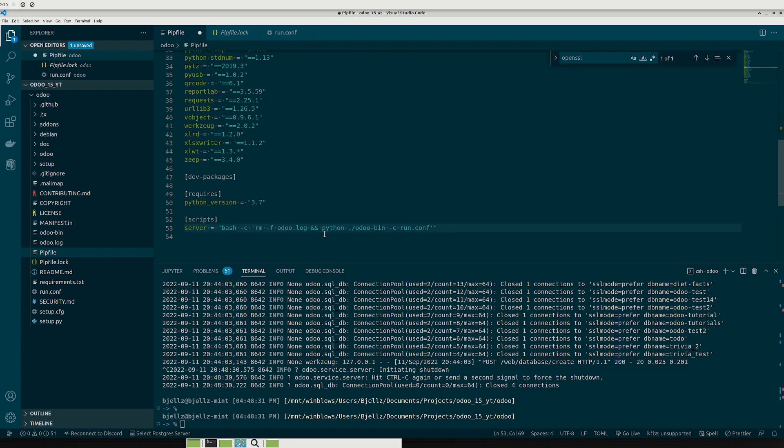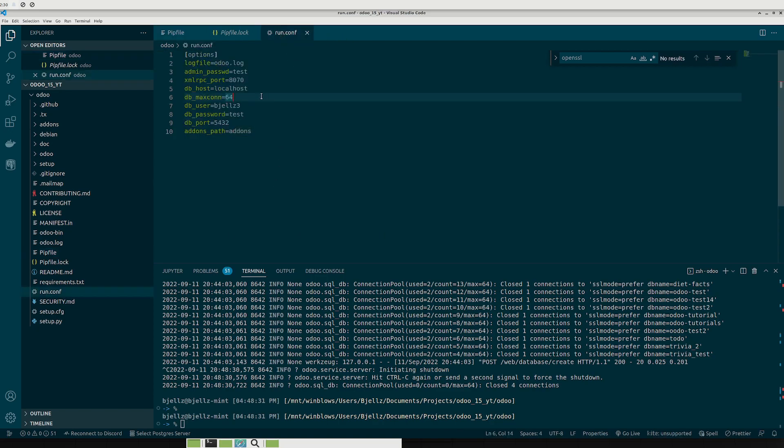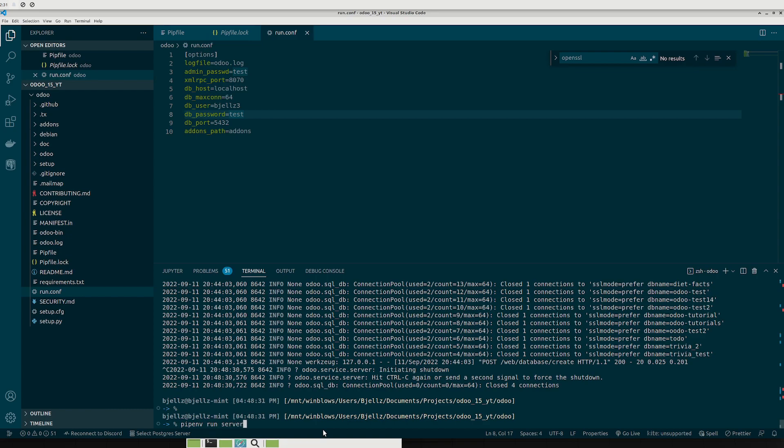And then how you actually start the server is you just do python and then odoo-bin and then you do the dash c command line switch and you do the run.conf and that should be everything that we need. I'm just double checking if we have anything else. We should be good. So with that done you can just do pipenv run server.